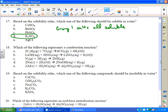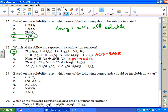Which of the following represents a combustion reaction? Remember: hydrocarbon plus oxygen forms CO2 plus water. That's a combustion reaction. B is an acid-base double replacement — that's lithium hydroxide, metal hydroxide is a base, and nitric acid. Another choice is a synthesis or combination. Another is a single replacement, and another is also a single replacement.